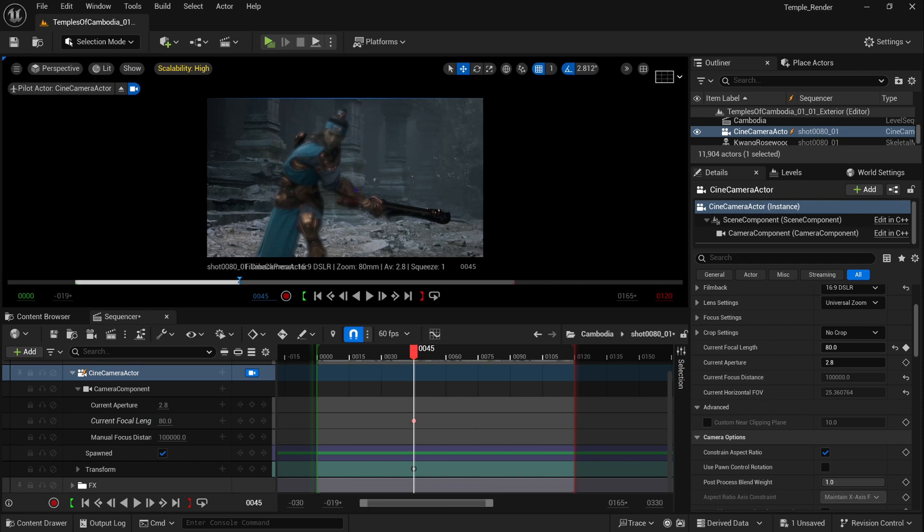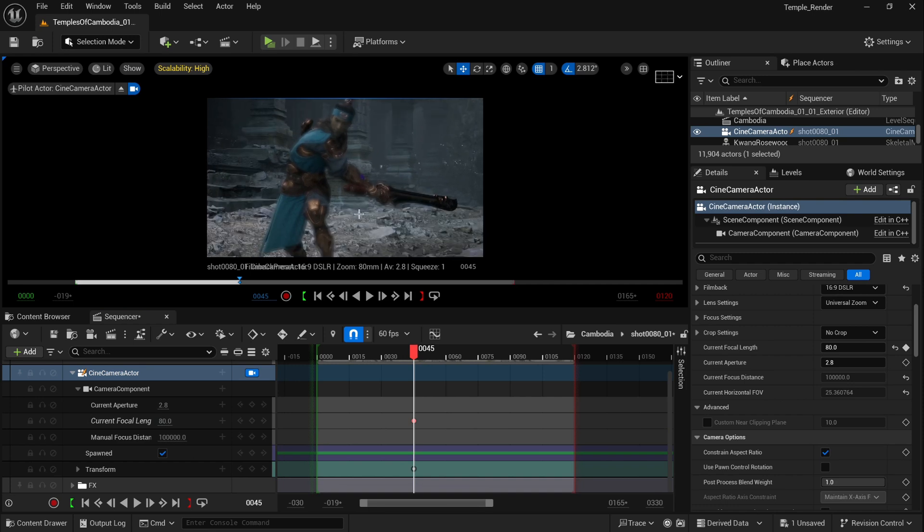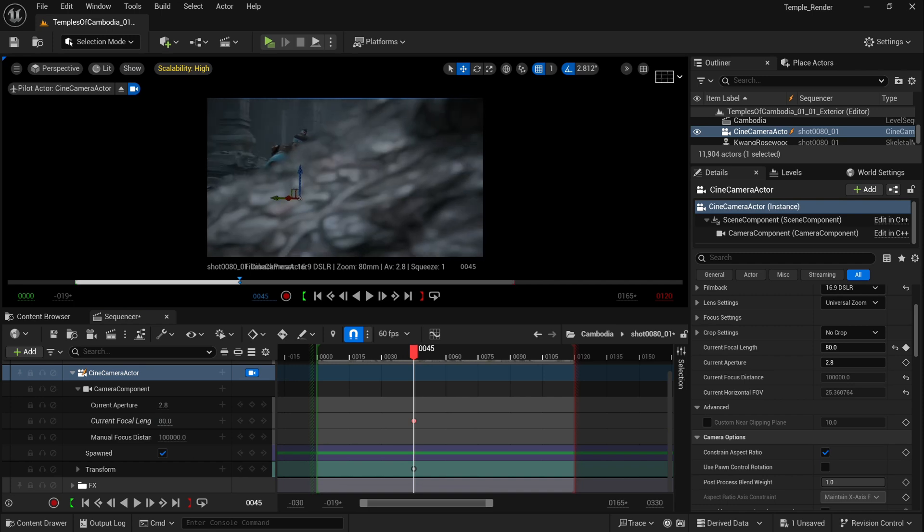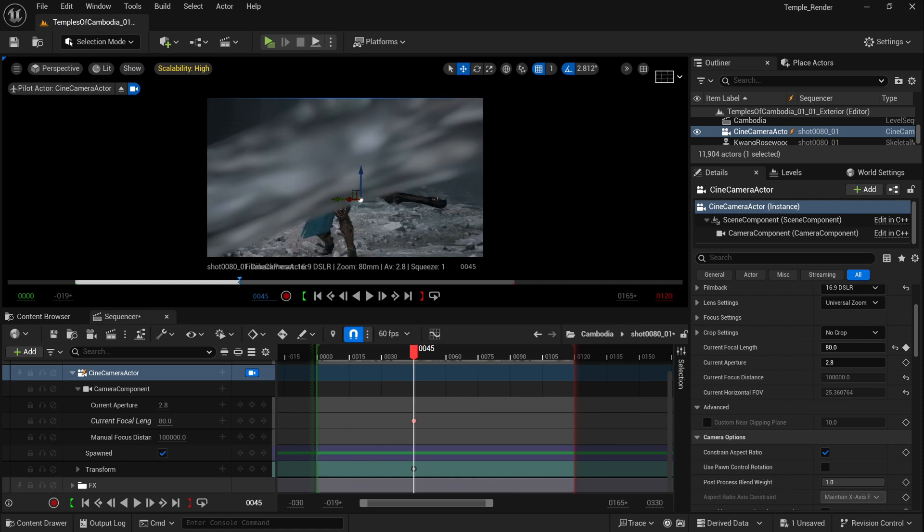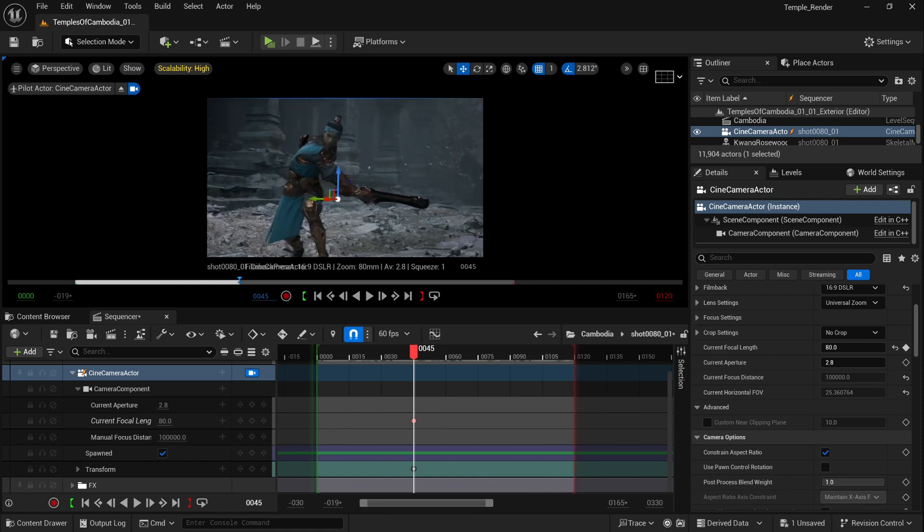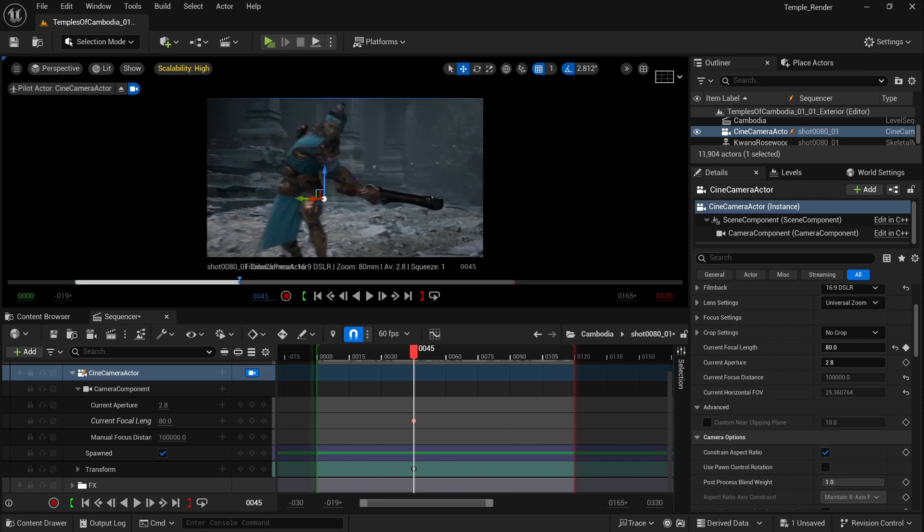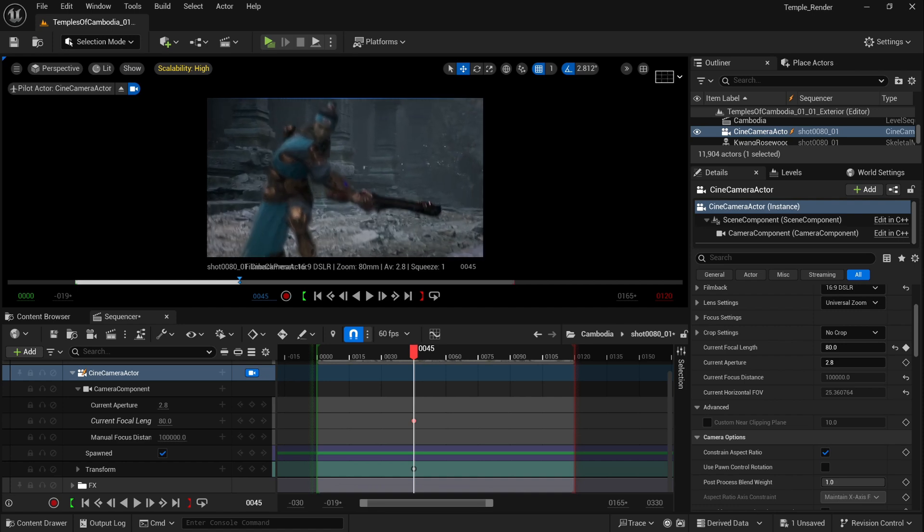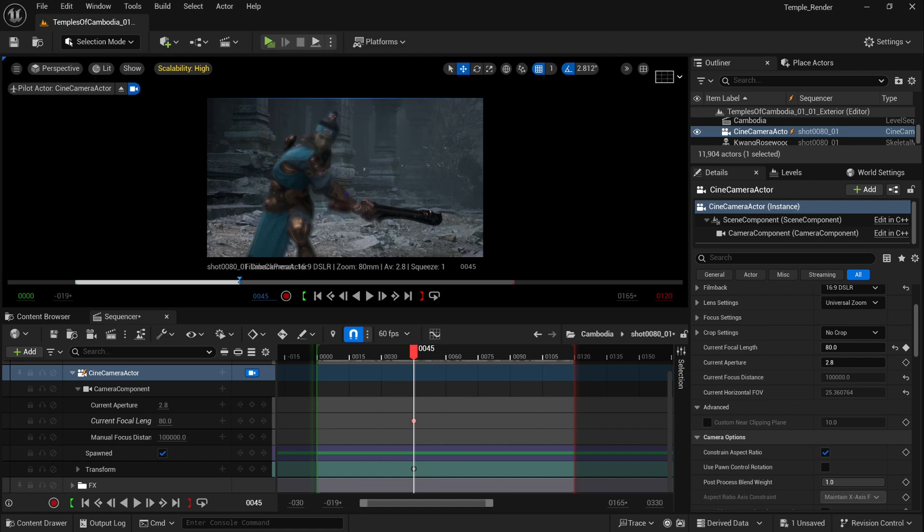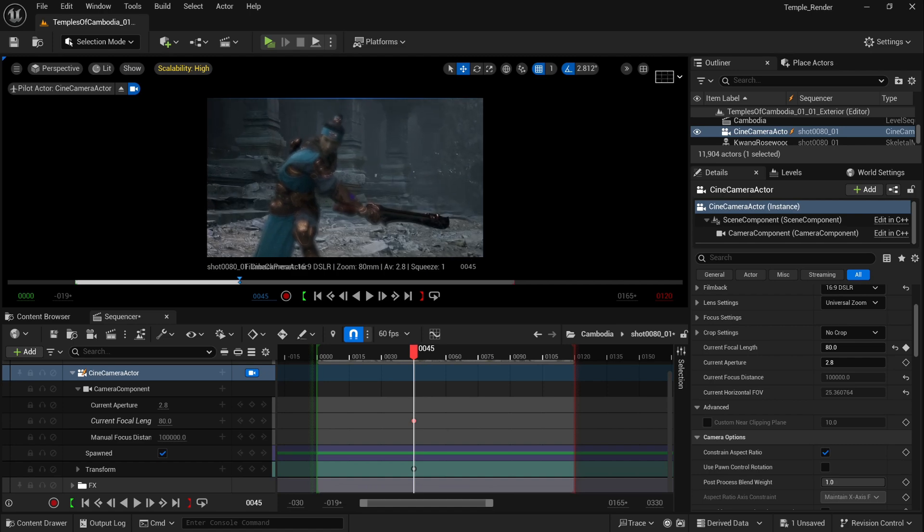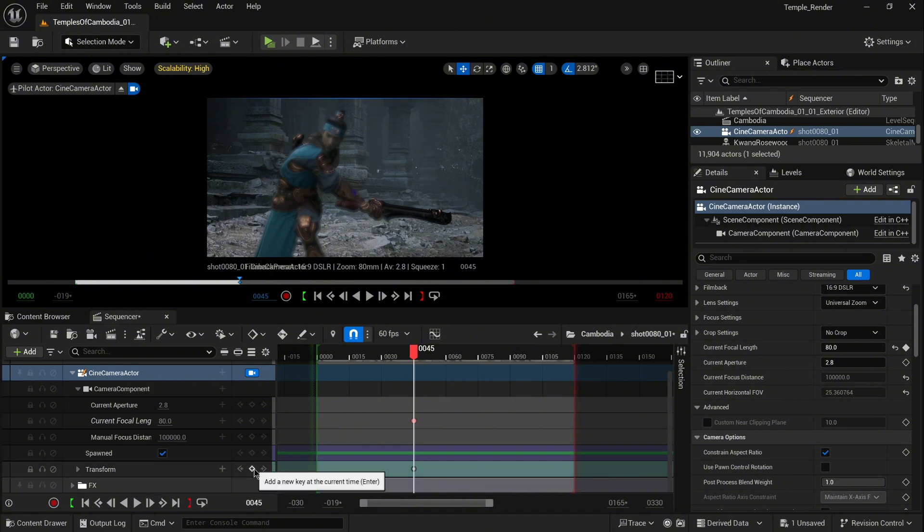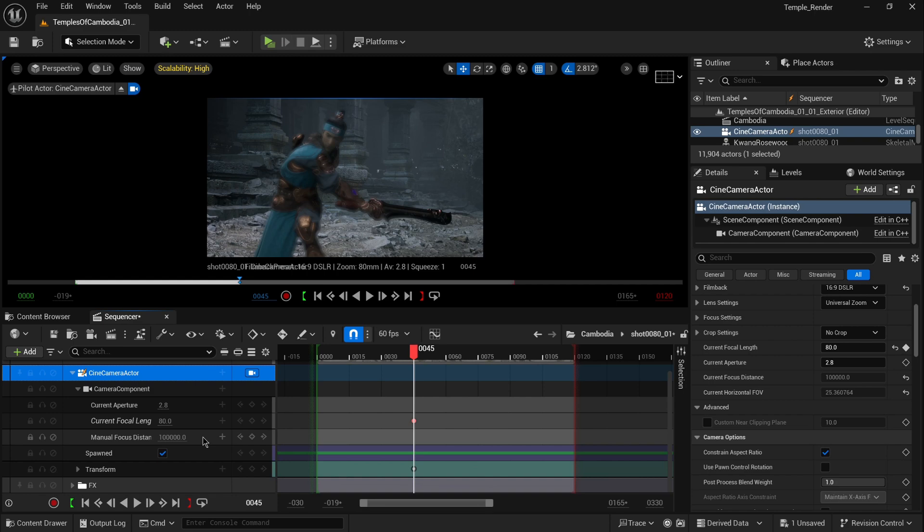Now I'm going to set up the camera in the right position and keyframe it as well.